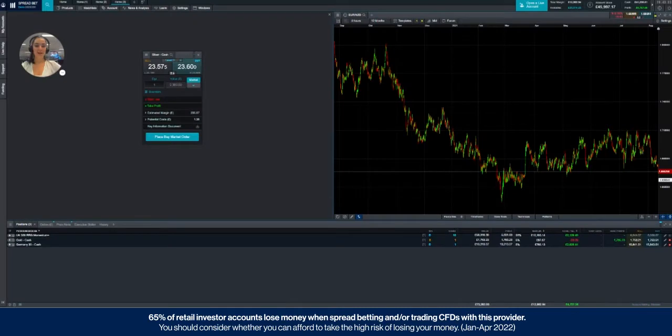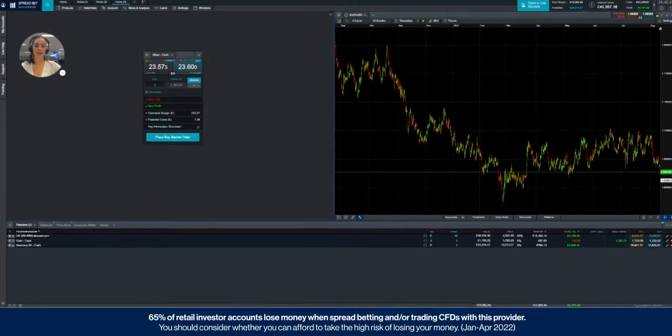Hello everyone, my name is Mariella and today I'm going to be showing you how to attach a regular stop-loss to any of your trades.